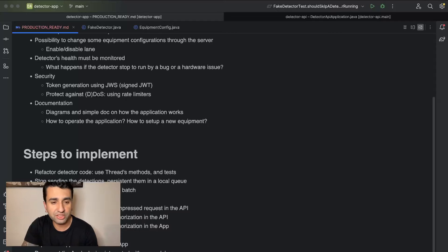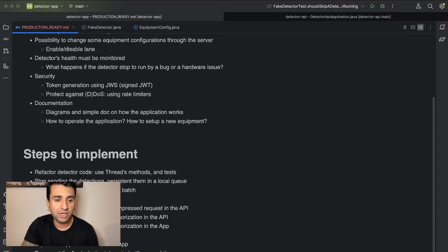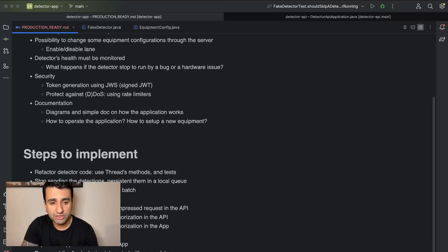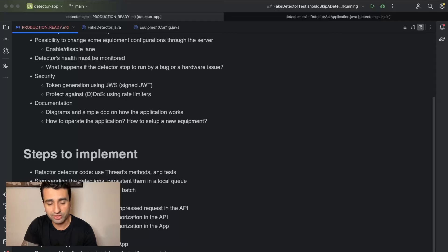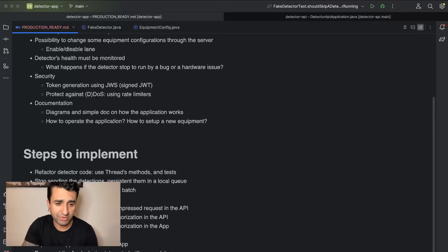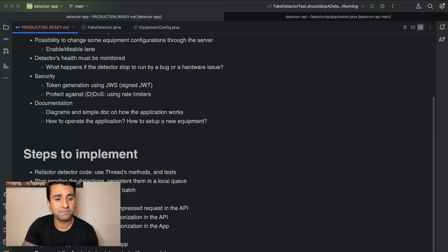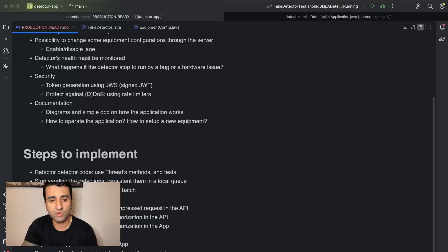Next step is send messages, the list of messages from the queue in a batch, handle the batch request in the API. Then we are going to add the compression of the request and handle the compressed request in the API. Then we implement authentication authorization on the API side, do the same on the app side. Then we implement the rate limiter in the API.